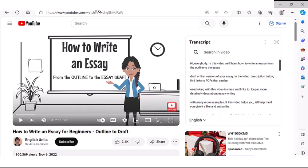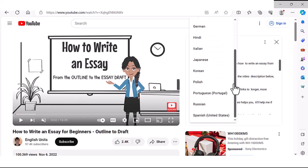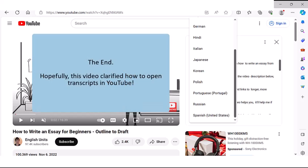Here's a video from my channel. As you can see, when I open the video, it first shows in English. But there's a scroll down arrow beside the language. If I click that arrow, I can see all the different languages that this video is available in. So hopefully, this video has clarified how to open the transcripts in YouTube as you're watching videos.